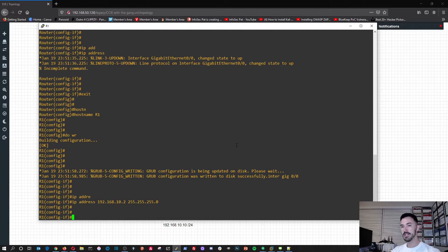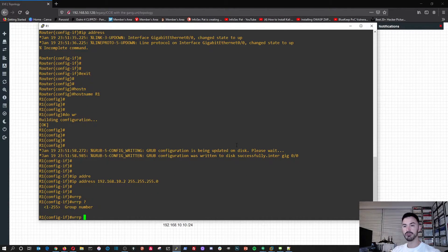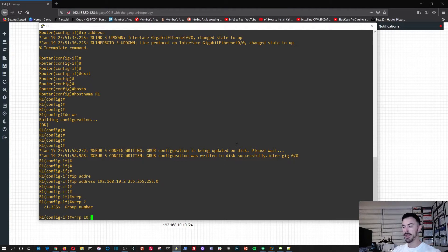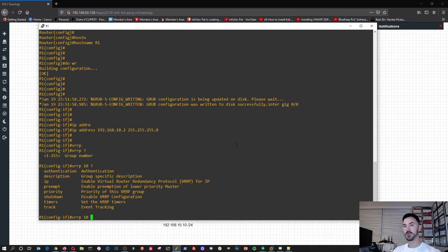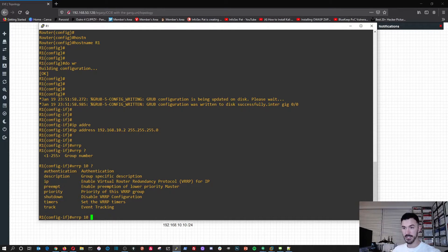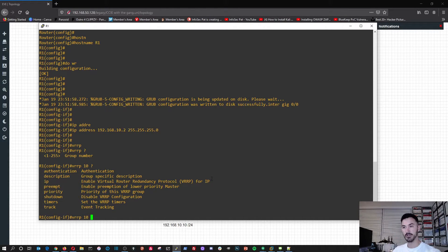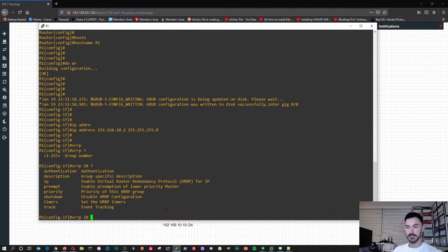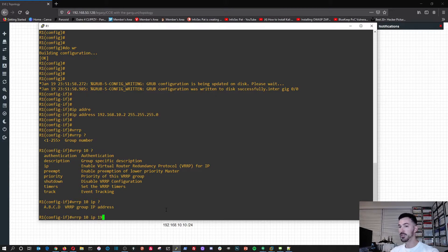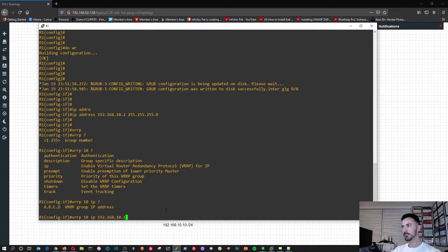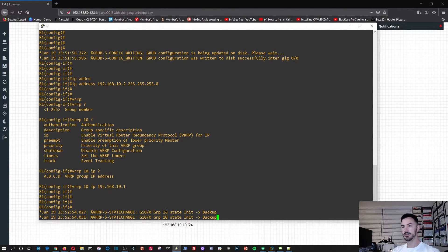Let's get back into interface gig 0/0. So now we're going to do IP address 192.168.10.2 with a 24 bit mask. And then now we're going to set up the VRRP. So VRRP, we have to do the group number. I want to use 10. And then we can see that we need to do IP address, and this enables the VRRP for IP, which enables virtual router redundancy protocol right here. So do IP 192.168.10.1.